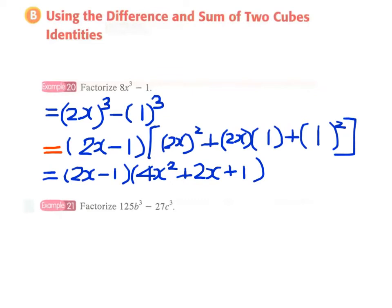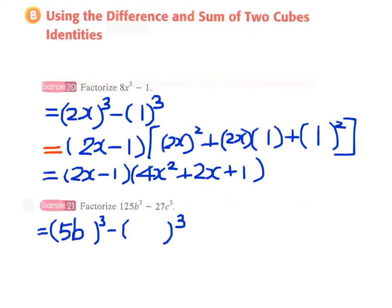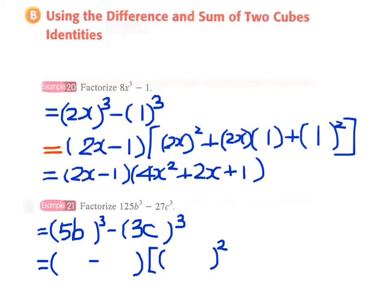Example 21: 125b cube minus 27c cube. We write this as the difference of two cubes. In the first cube it will be the cube of 5b, and in the second one it will be 3c. Therefore we can write down the format of difference of two cubes.